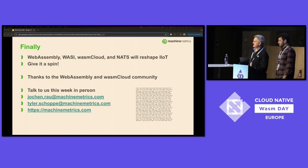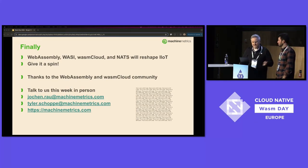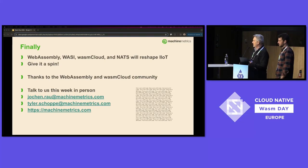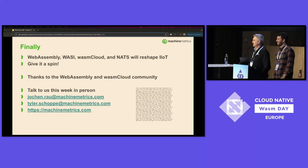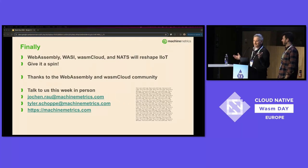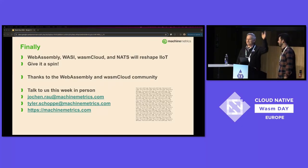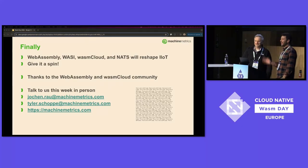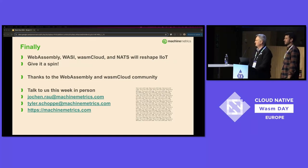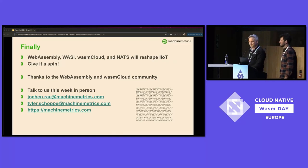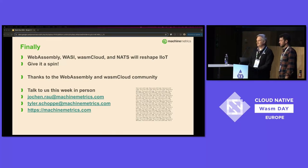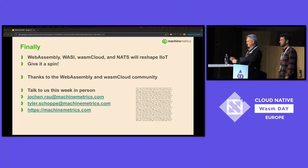Talk to us this week in person — we're around. Our email addresses and the company website hdpmachinemetrics.com if you want to know more about the company. Have a great rest of your conference. Thank you. Phenomenal talk — who's got some questions?